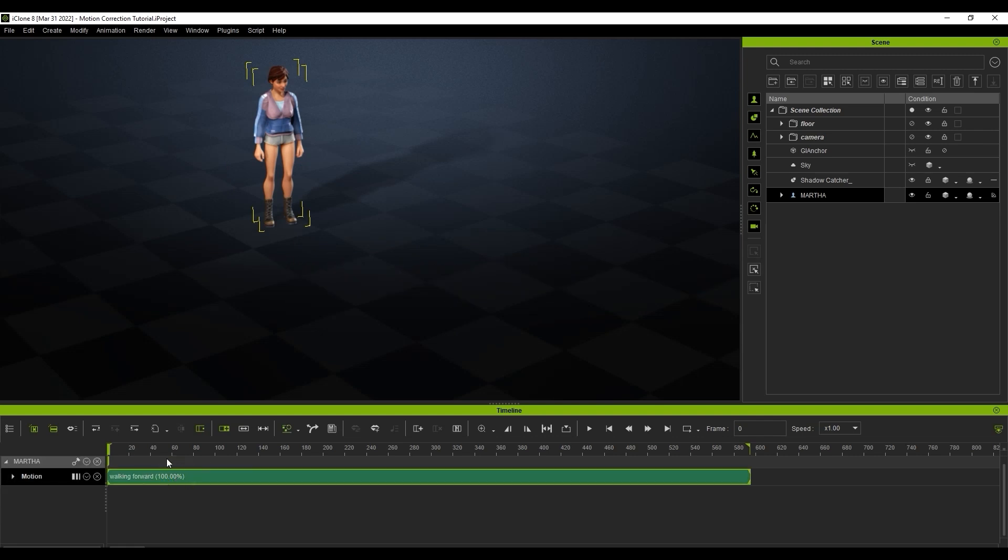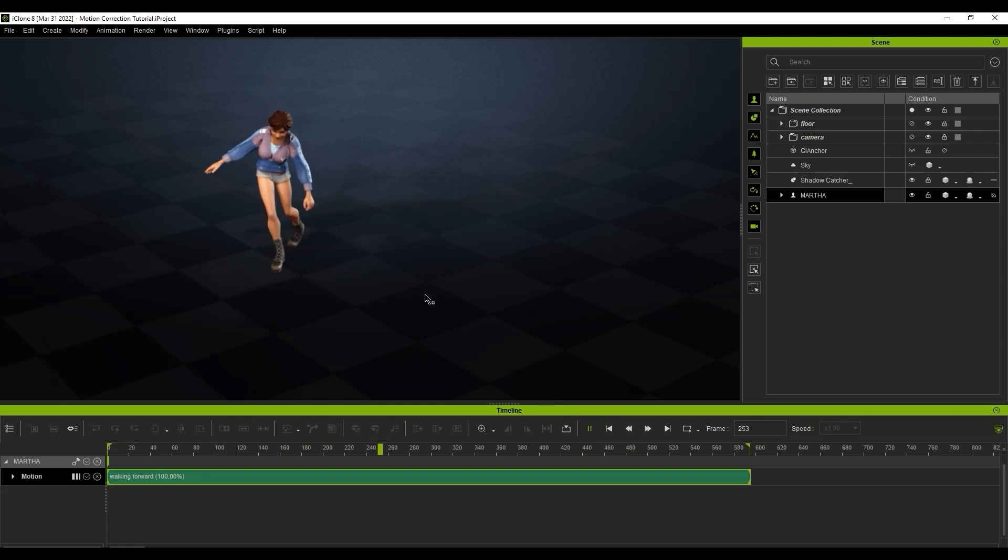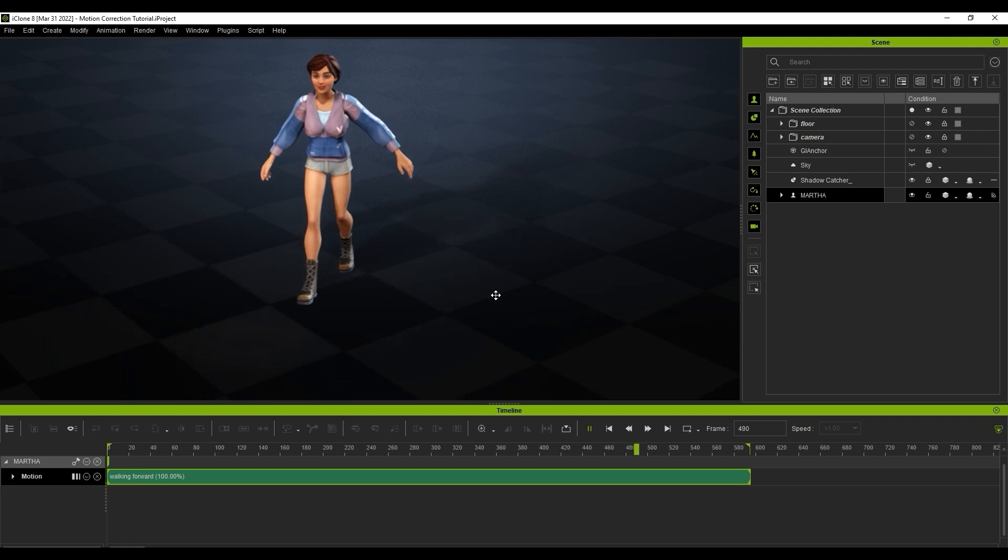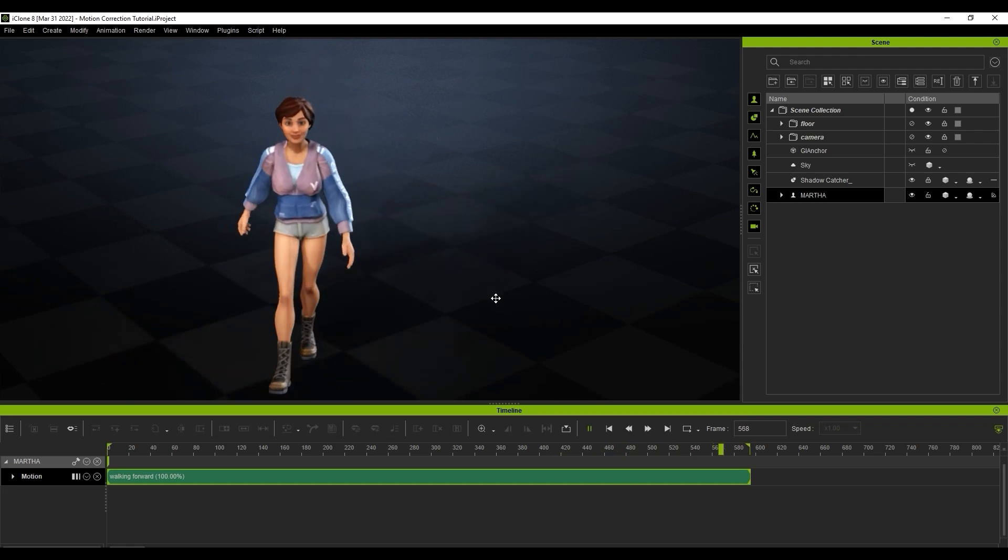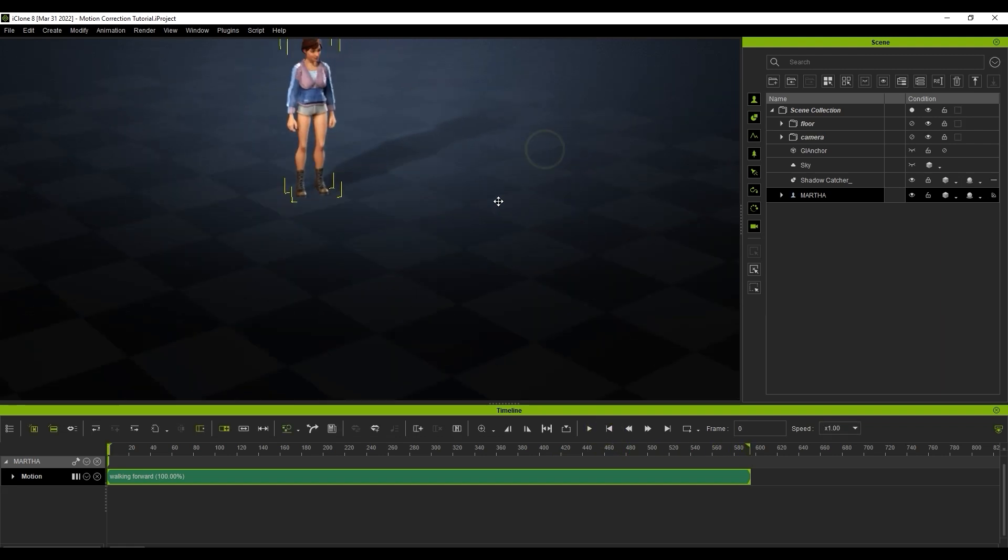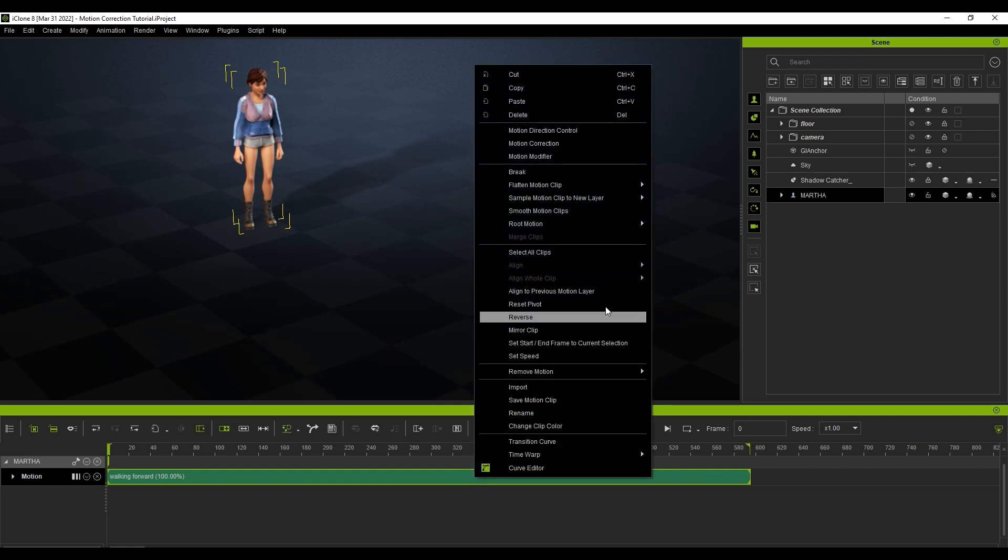In this first example we have a character with a tentative forward walking motion that contains some very obvious foot sliding. This can often occur when you are using animations in which your character is changing world position. Let's explore how we can fix this by right-clicking on the clip and opening up the Motion Correction tool.